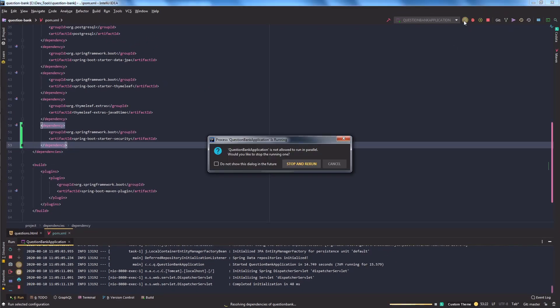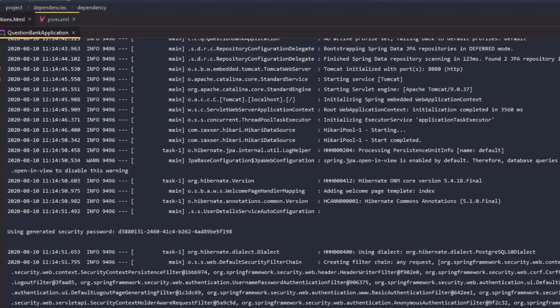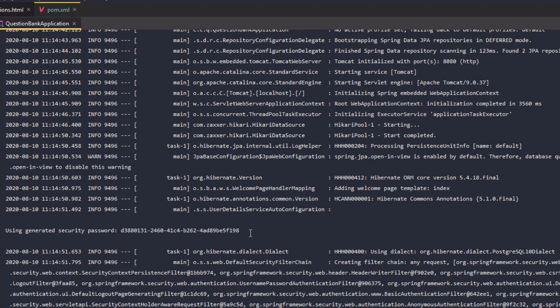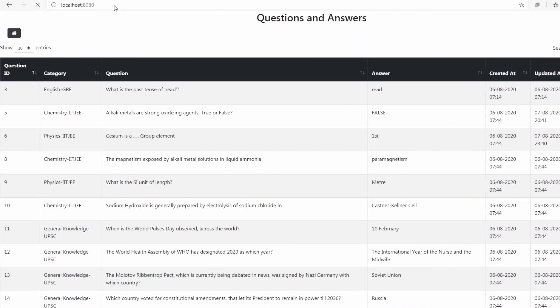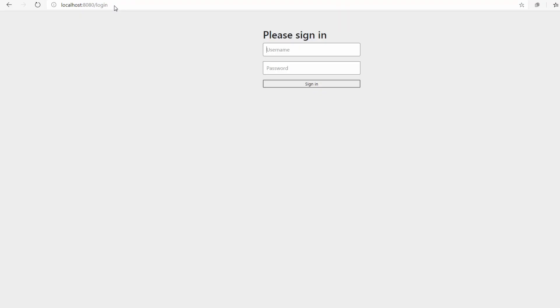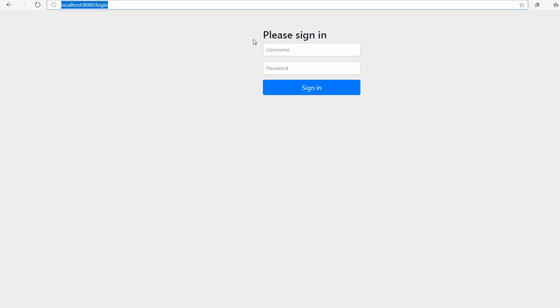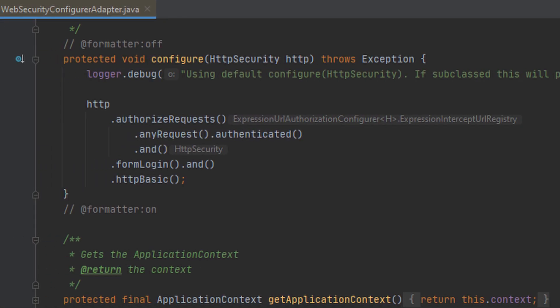Let's run this application to see what this dependency does to our application. In the server startup, you can notice that Spring's UserDetailsService auto-configuration class has generated a security password. Try accessing your home page — it will redirect to a login form page on the slash login path, automatically generated by Spring. That is Spring magic. To understand the default authentication settings, check out the configure method of WebSecurityConfigurerAdapter class, where any request by default requires authentication and both HTTP basic and form login are enabled by default.